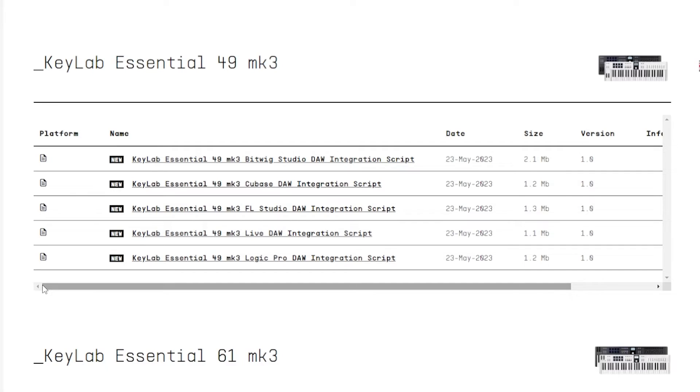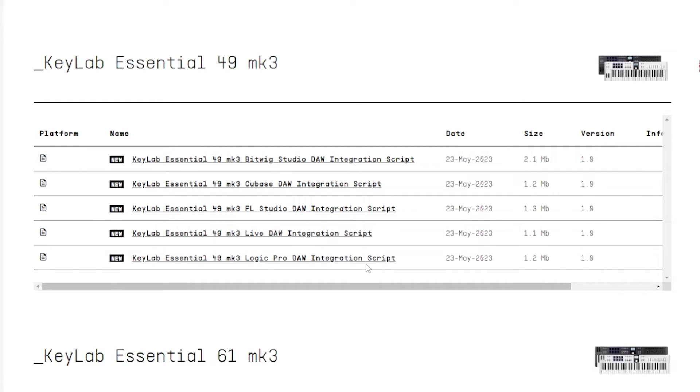So let's take a look at Studio One and figure out how to set this up. Because frankly, when I was trying to set it up, I came across a weird block with the computer. I installed the MIDI Control Center. I installed the Arturia Software Center. And then when I got to the last page about how to connect it to your DAW, I saw there are these integration scripts for Bitwig, Cubase, FL Studio, Ableton Live, and Logic, but not for Studio One.